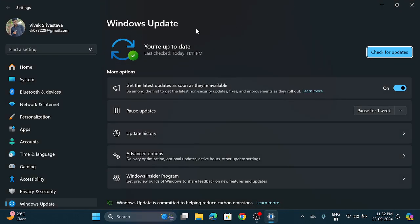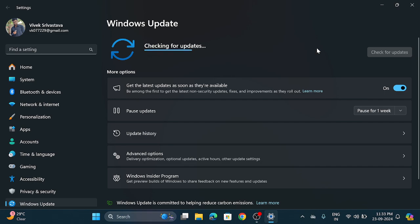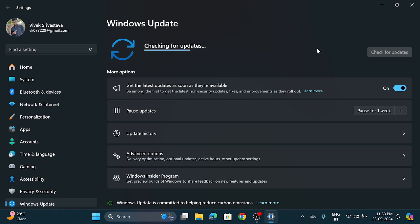Here you can see it is saying you are up to date, last check today 11 p.m. Again click on this check for updates button. If any update available then it will show you.